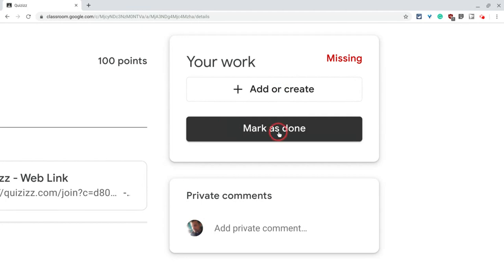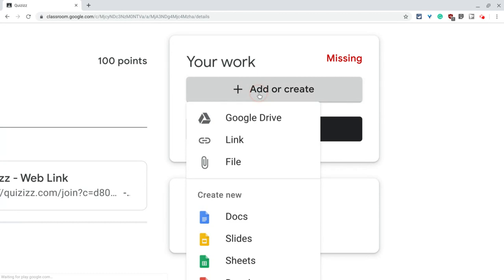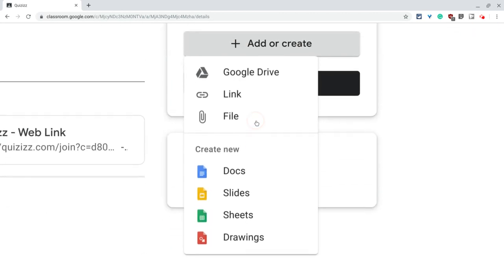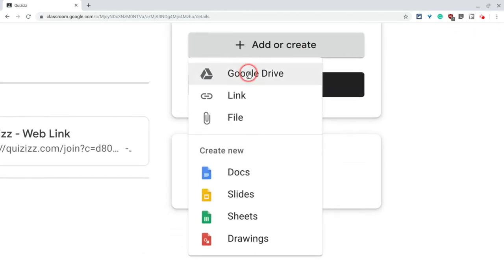Now you can also mark as done. That button is not as important. But you can add or create. And right there, you can either add a Google Drive file, a link, or a file from your desktop. So what can students attach to Google Classroom assignments? Anything that's digital.